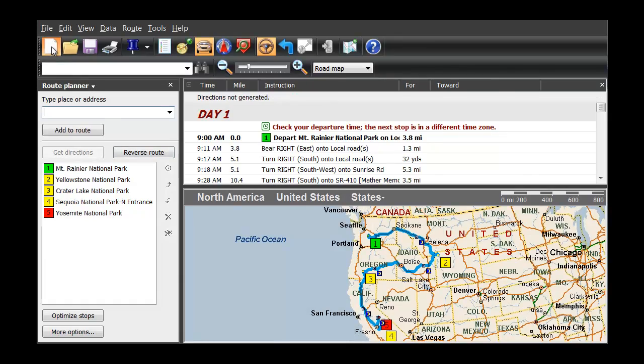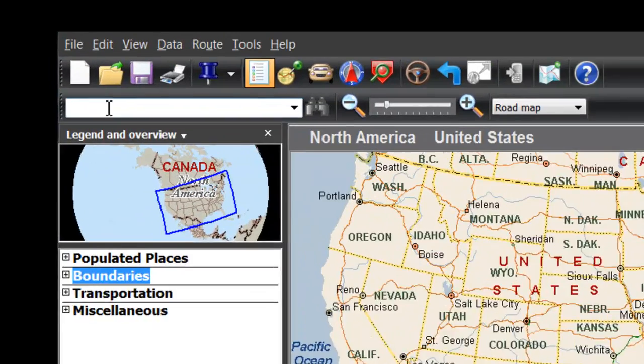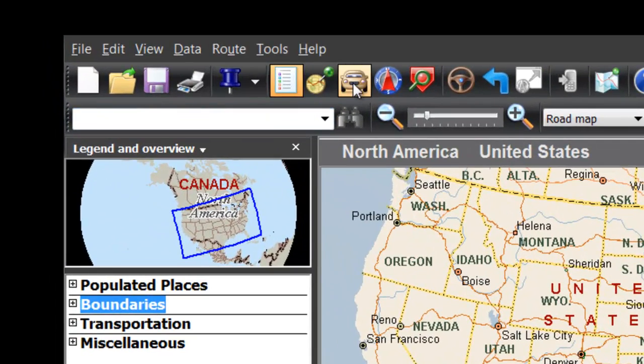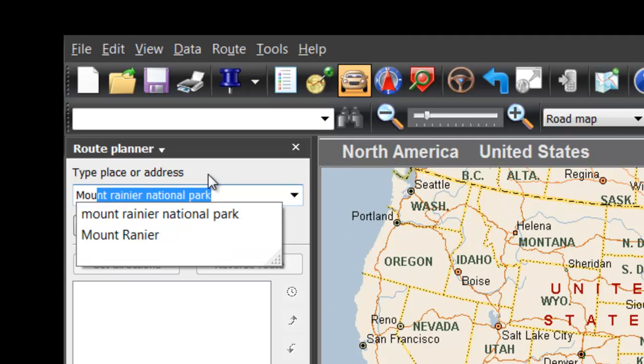Let's say you've got time off this summer and you've always wanted to see the West Coast National Parks. We'll open Route Planner and create a route for the parks you may want to visit.